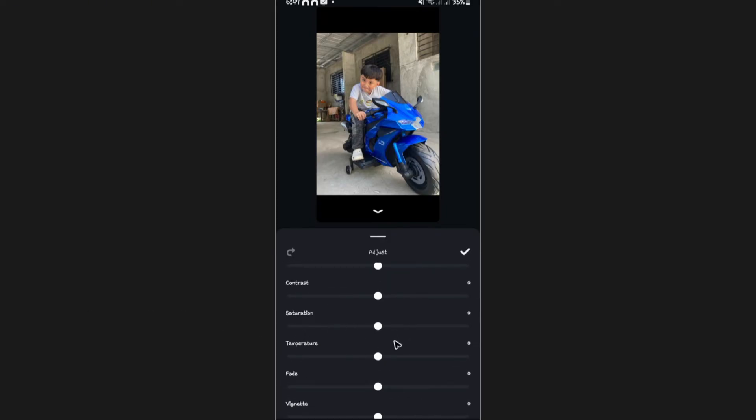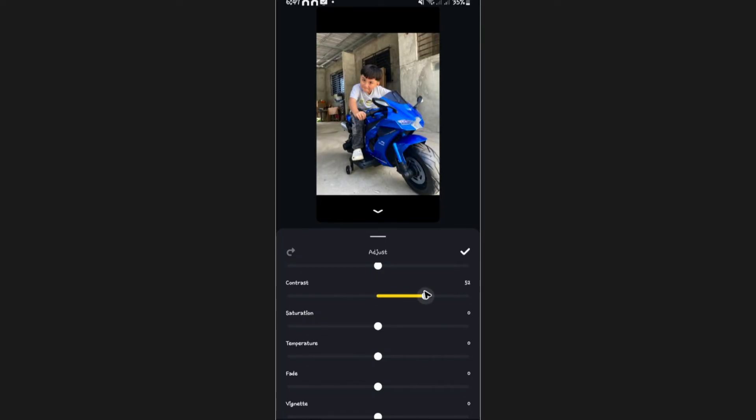Now, we want these sliders right here to achieve a specific look or feel of the photo. Let's say, for example, I wanted to adjust the contrast, like a higher contrast right here.